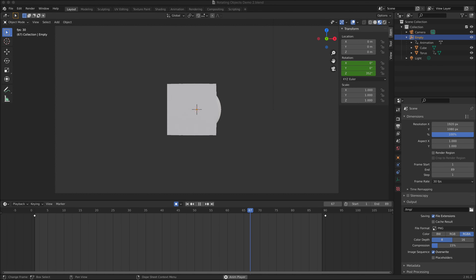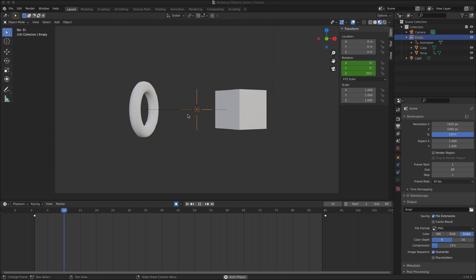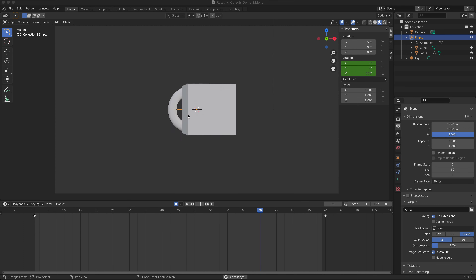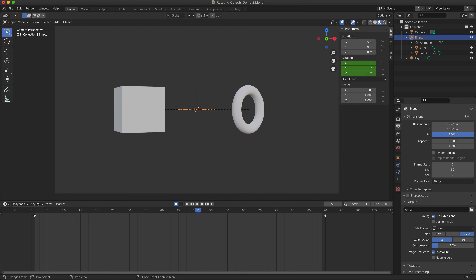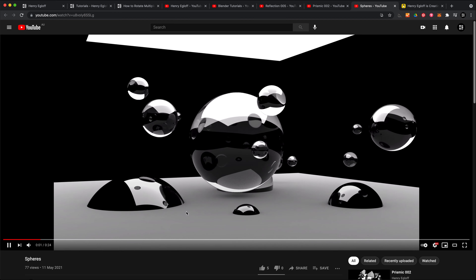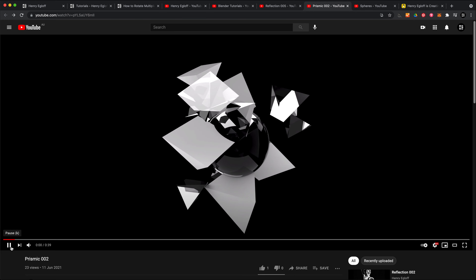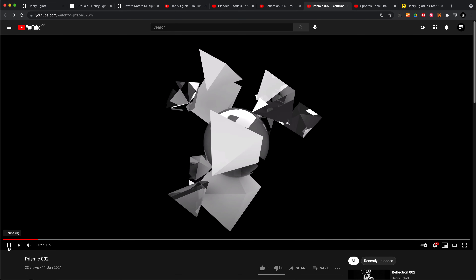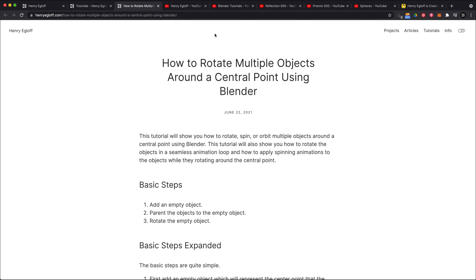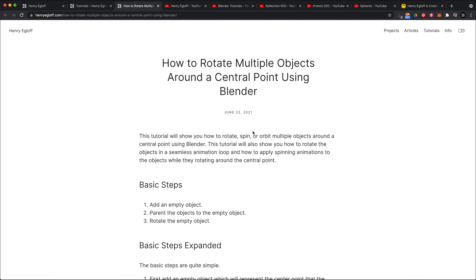Hi, this is Henry Agloff and I'm going to show you how to rotate multiple objects around a central point using Blender. This is a fairly basic technique but it can be quite effective. I've used it to create animations like this one, and I have written down all the steps into a written tutorial with screen captures — I will include a link in the YouTube description.